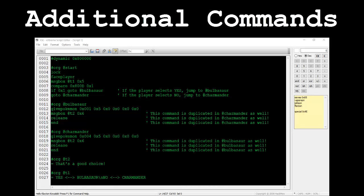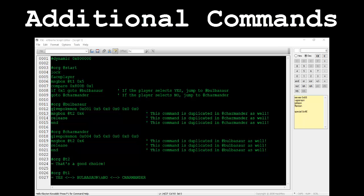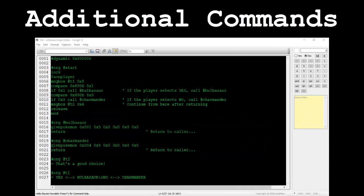The script uses the goto command to jump to either the at Bulbasaur pointer or the at Charmander pointer. If you take a look at these two separate pointer sections, the last three commands in both sections are the exact same. They both end in the same dialog being displayed, a release command, then an end command. Why waste extra lines of code if they're just hogging up space? Another way we can structure this script is by using the call command instead of goto. Goto simply jumps to another part of the script, never to return.